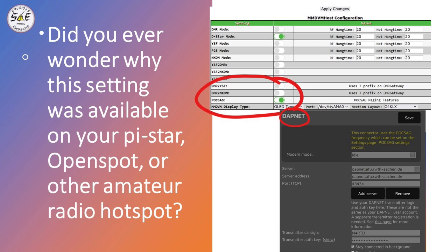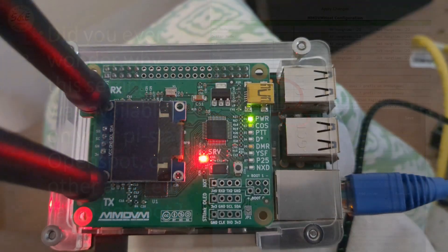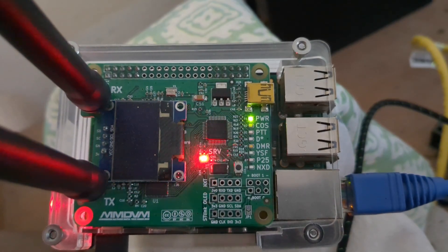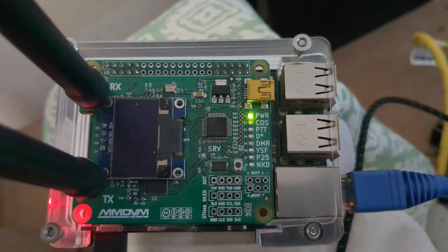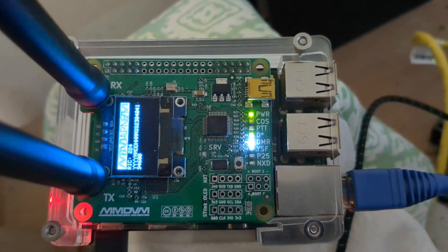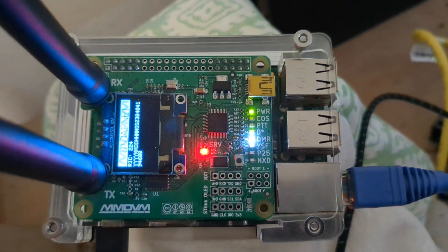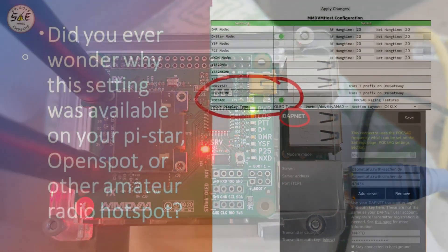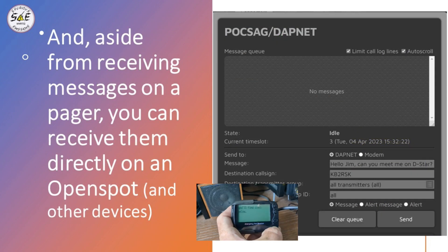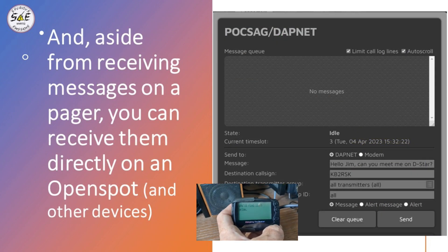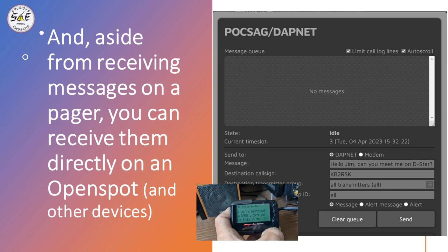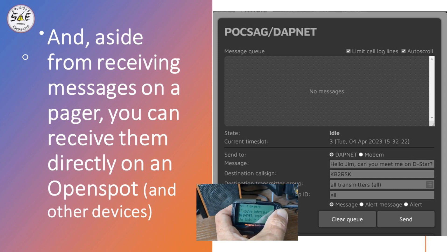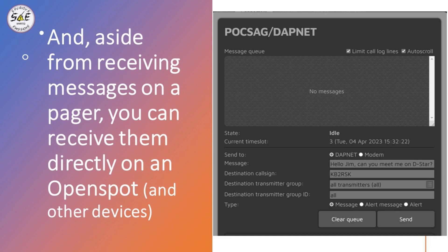A quick question you might ask is: how is DAPNET transmitting messages when I'm using my hotspot? Well, it doesn't. When you're done transmitting on your hotspot — whatever frequency you chose — DAPNET will then send messages that were queued up while you were using it, and transmit them on 439.9875 MHz. You don't necessarily need a pager to participate in the DAPNET network; you can use an OpenSpot, which has a correspondence window where you can send and receive messages directly to and from the DAPNET network.